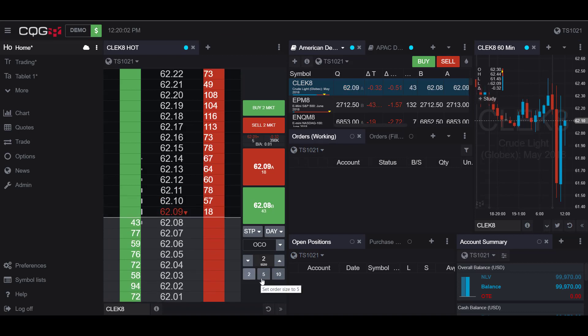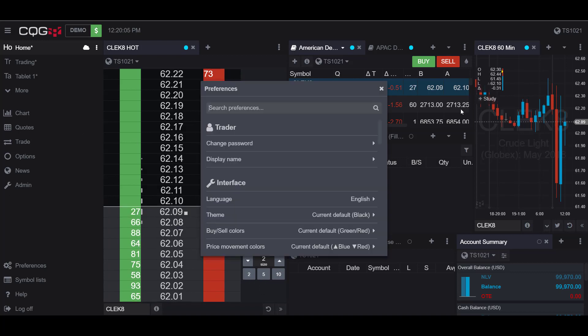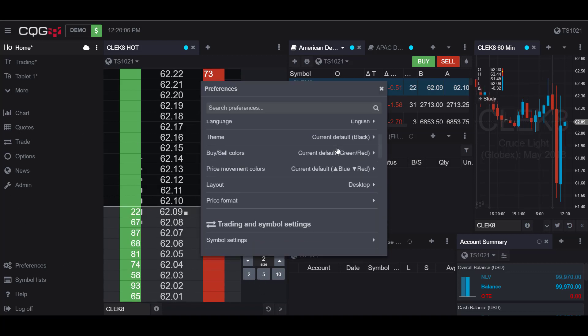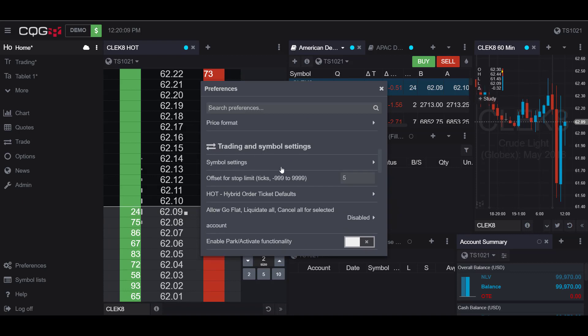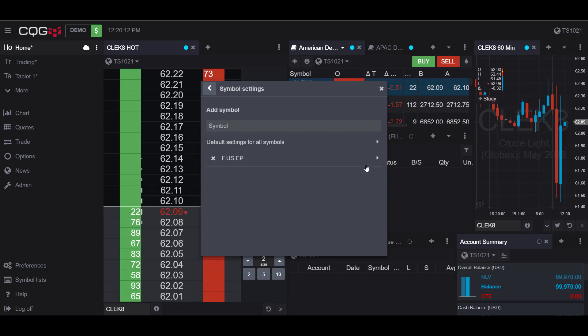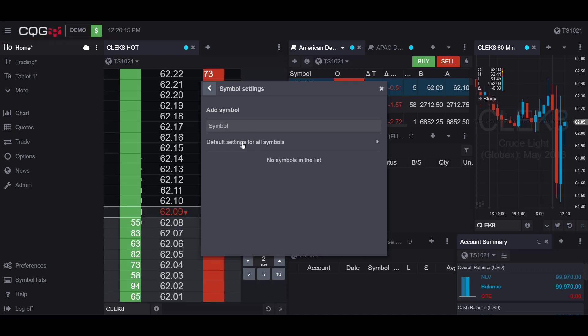Now to edit these I can go to preferences and scroll down to where the symbol settings tab is. And if I select this I can add my own custom symbol or I can choose this for the default for all symbols.